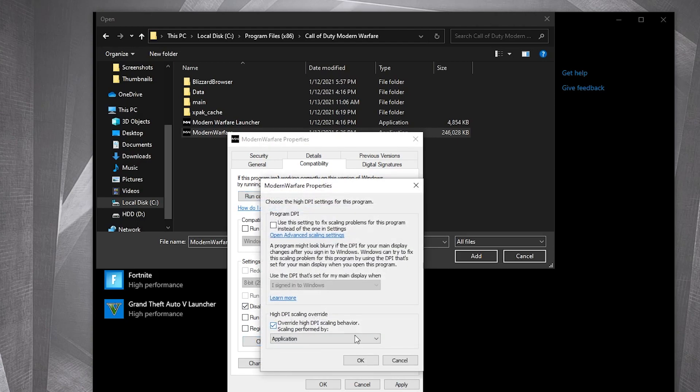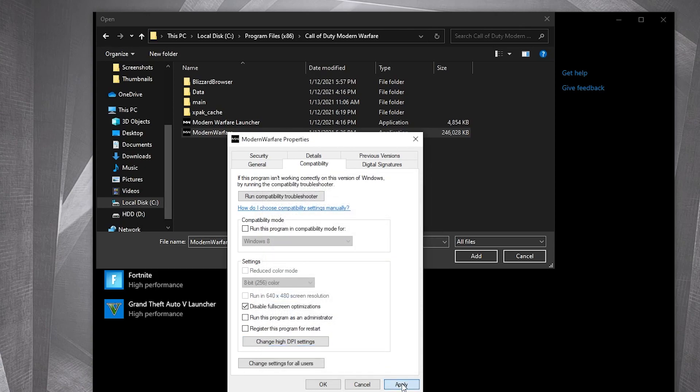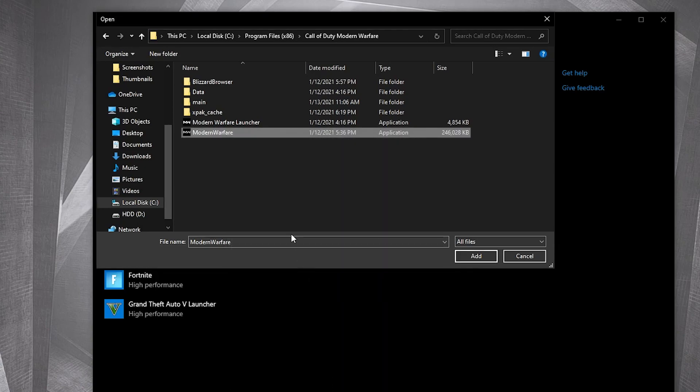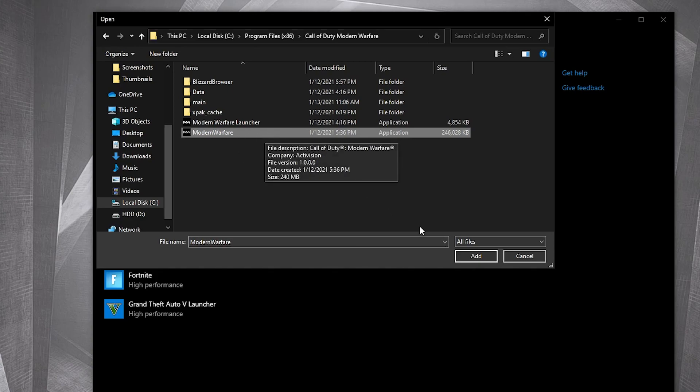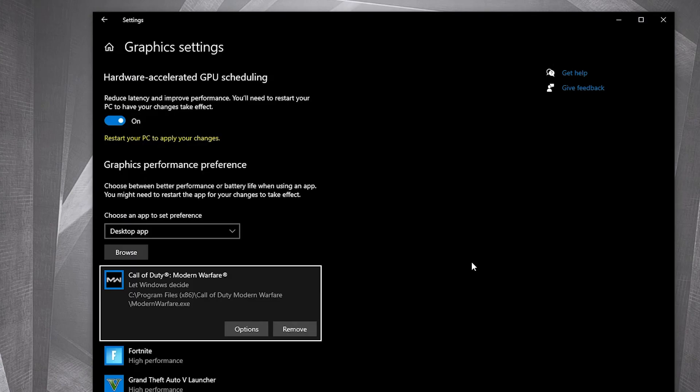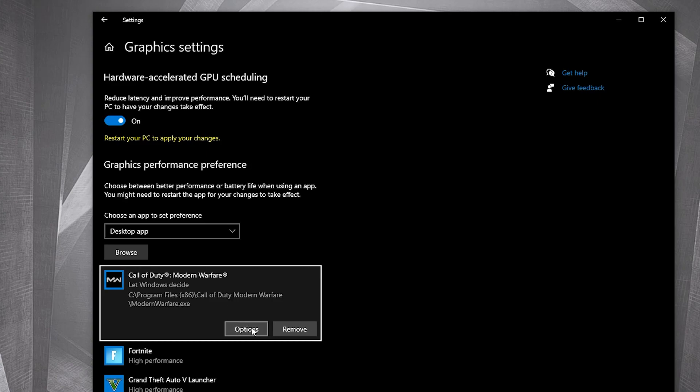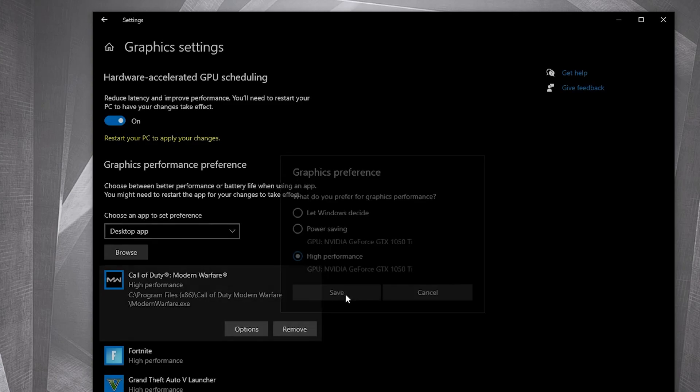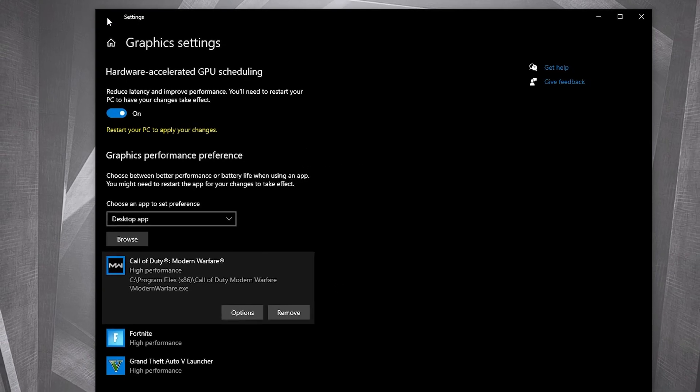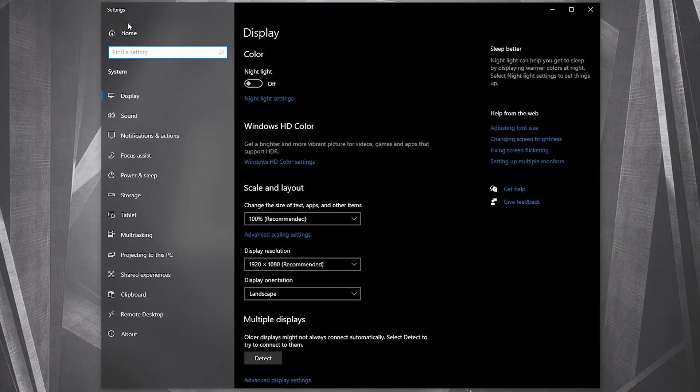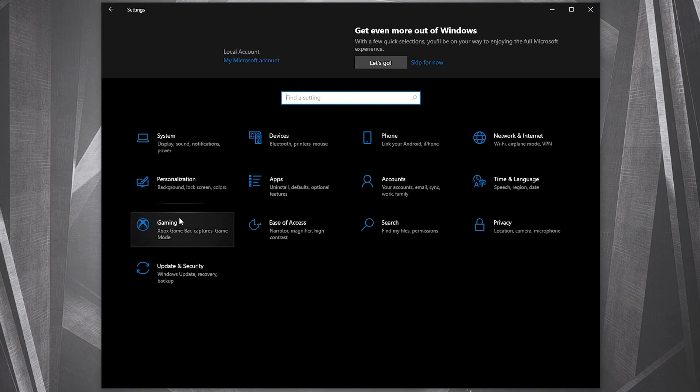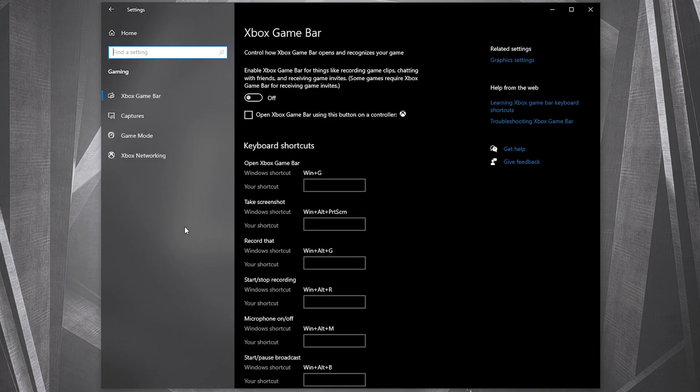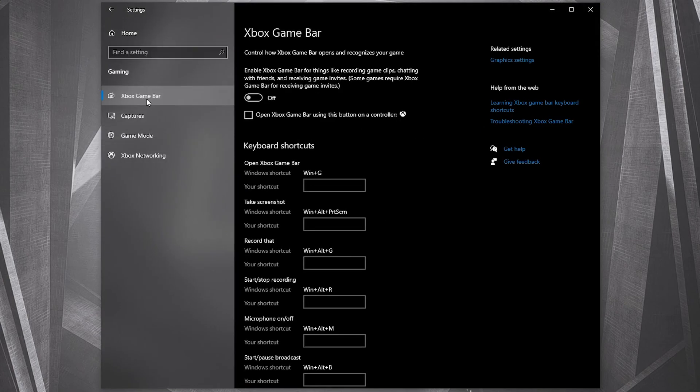Then select Modern Warfare, press here on add. When you have this here, press on options. Here check high performance, press on save. Go back here to settings home, go to gaming.